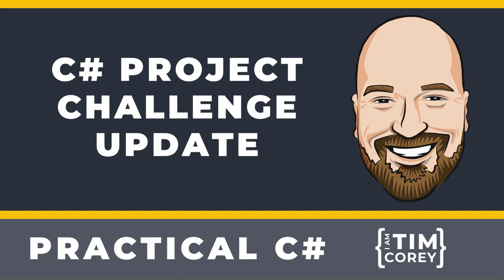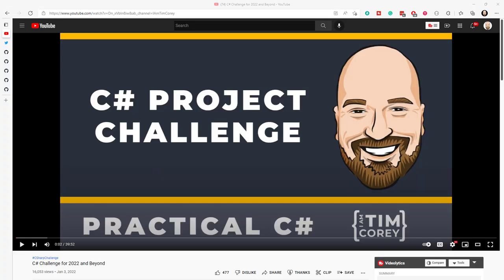Let's jump right into the project today. We're going to start by looking back at this video. If you haven't already seen this video, I encourage you to go check it out. I'll have the link down in the description, but this is the C# project challenge. In here, I challenge you to do a few things.